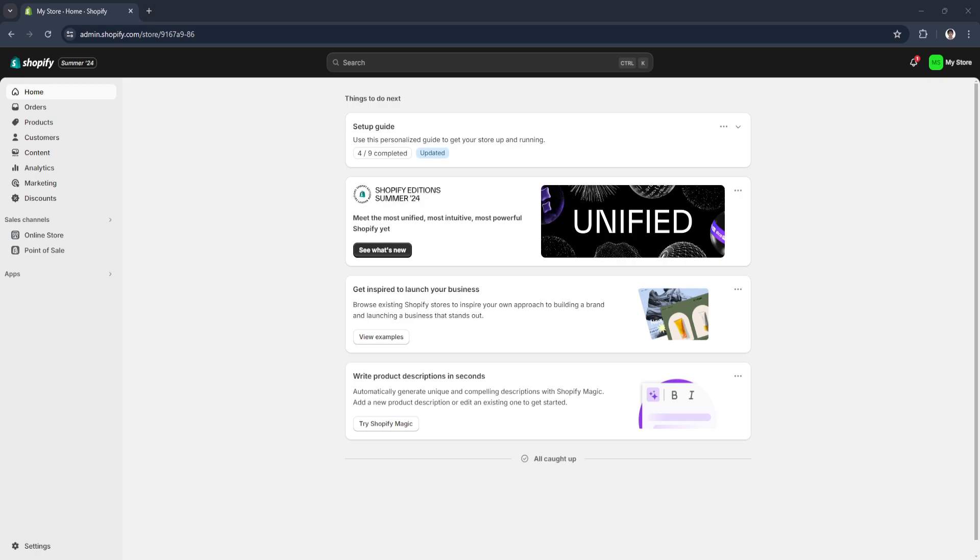In this video I'm going to show you how to add Wise payment gateway in Shopify. Please watch the video until the end and follow this tutorial step by step to avoid making mistakes.